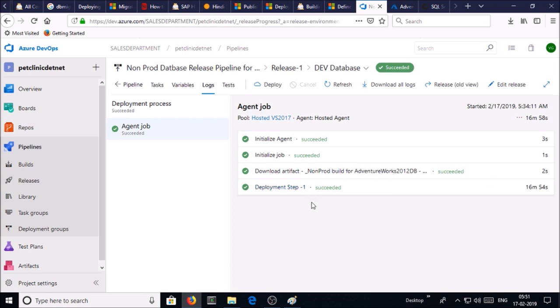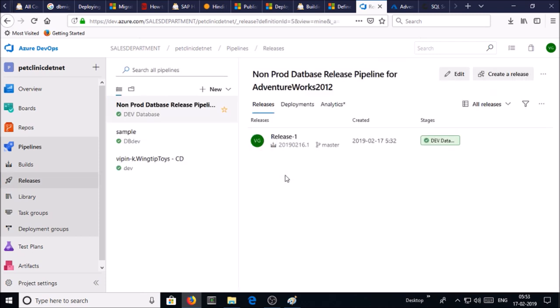Deployment has been completed and the complete process took around 16 minutes 58 seconds. We just completed the release to deploy our database on Azure SQL database. Let's verify.